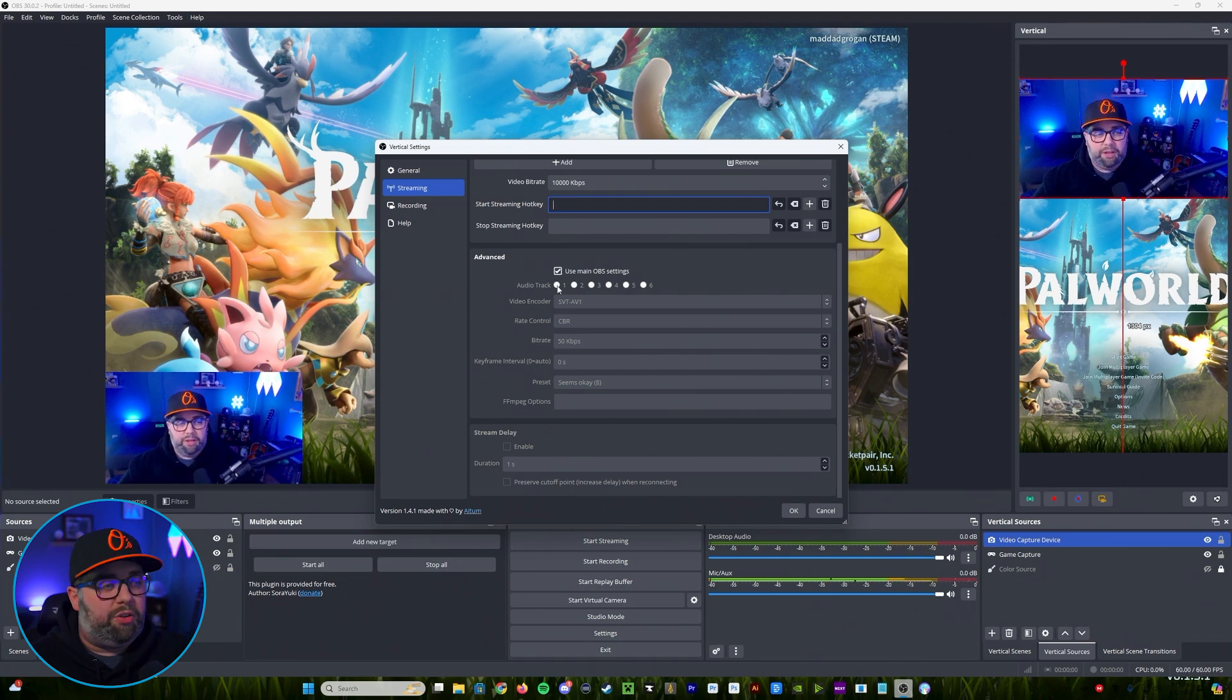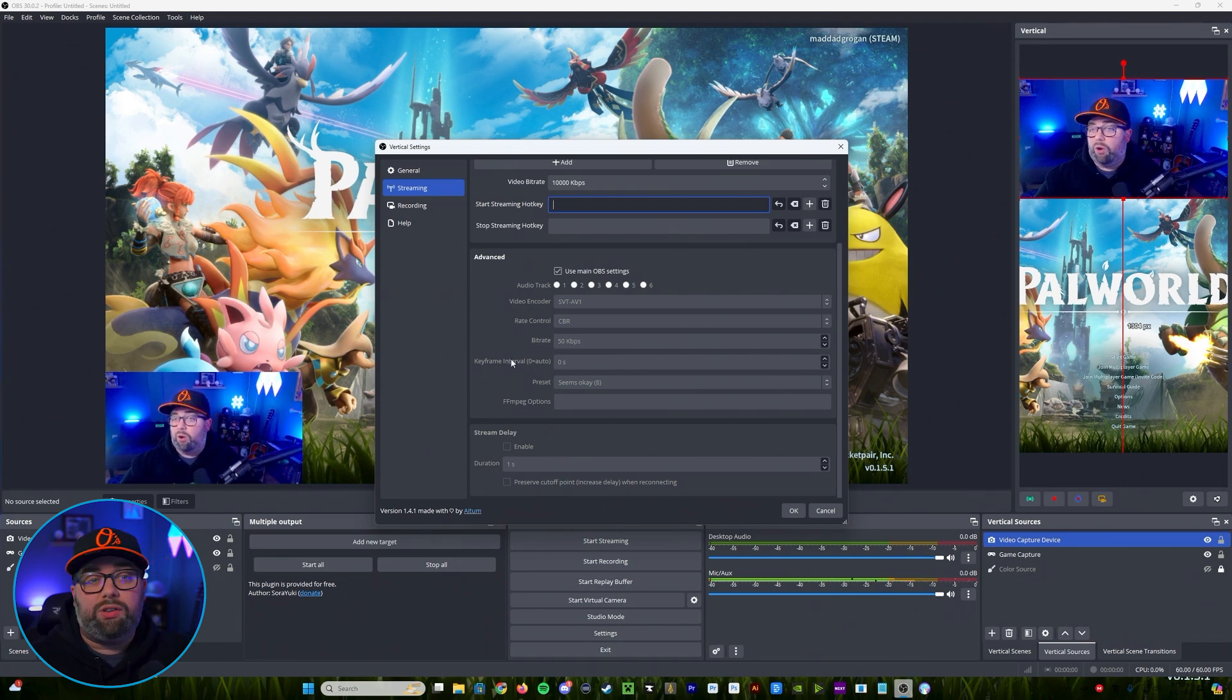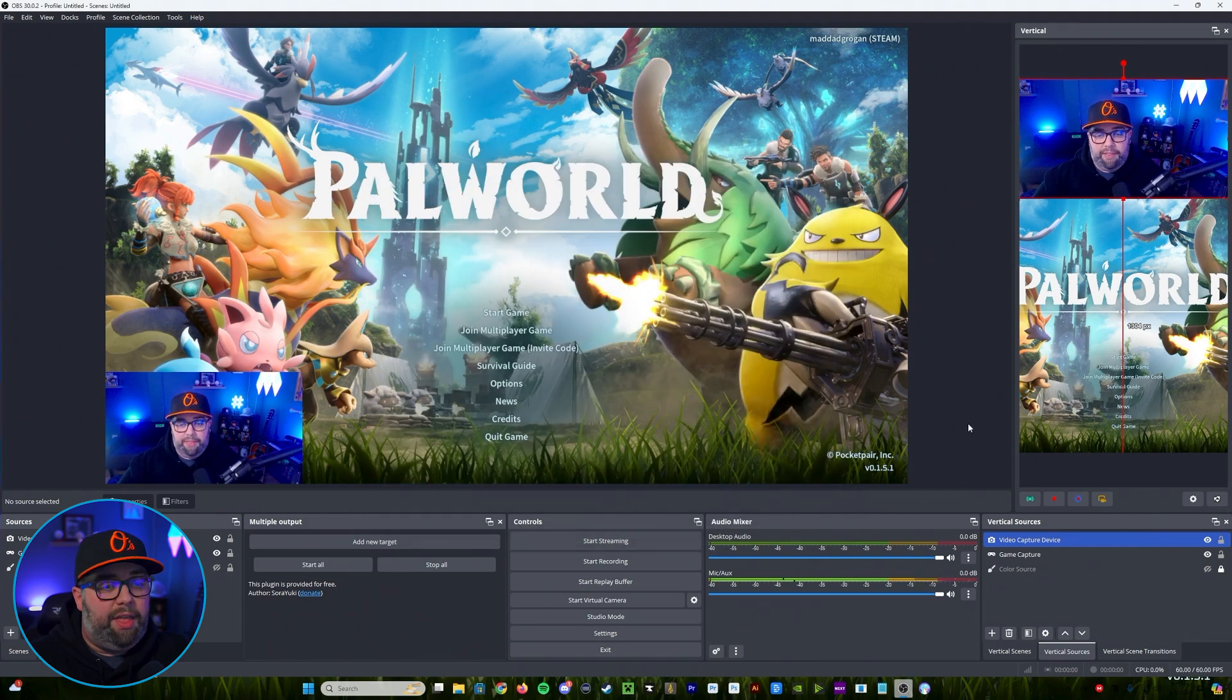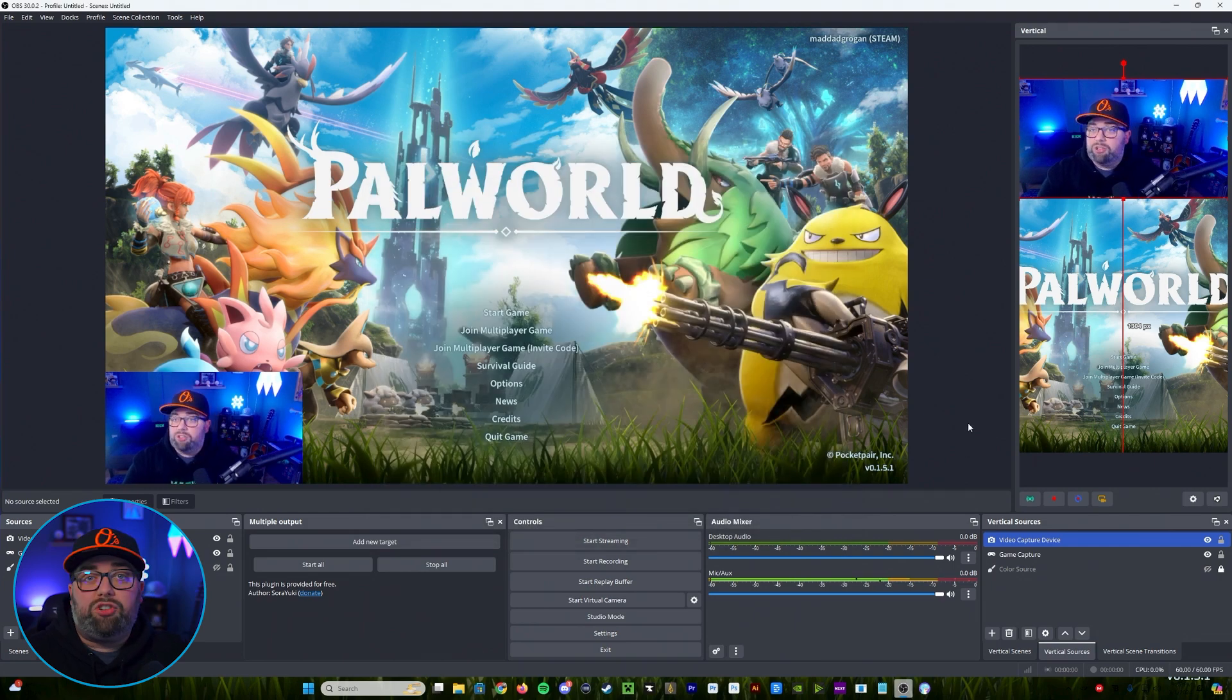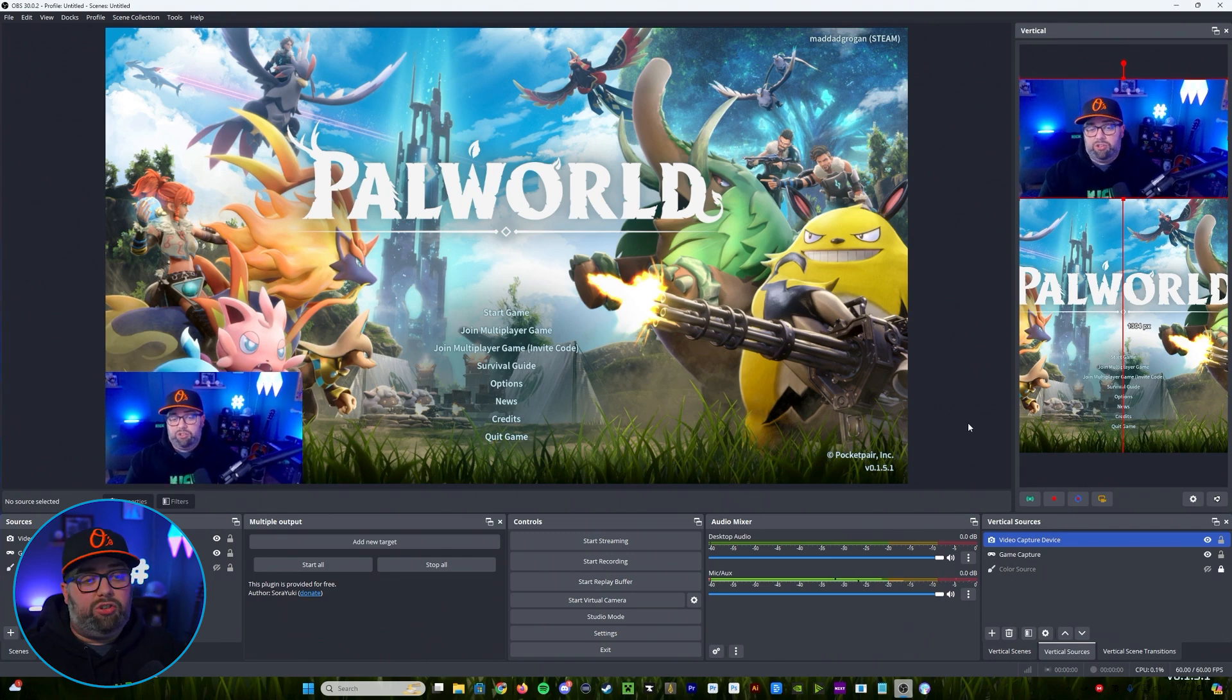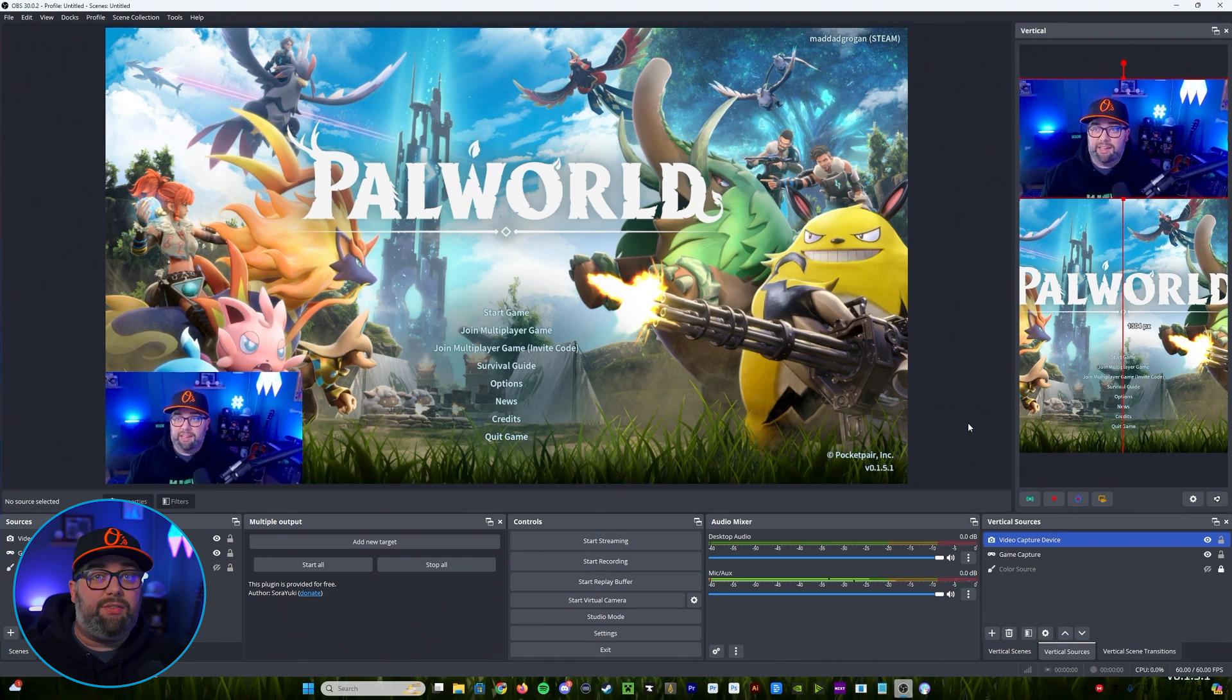So we can do that and then once you've done that you're all set, you're going to go ahead and click okay. And then from there we are pretty much good to go.